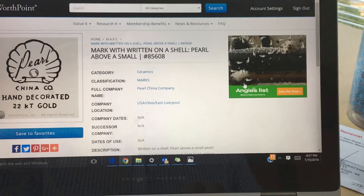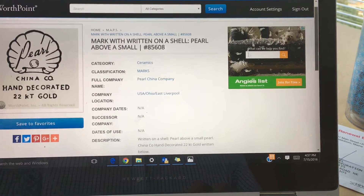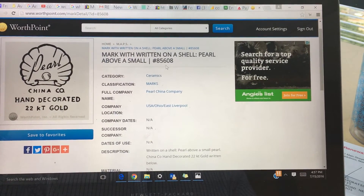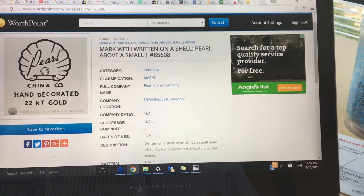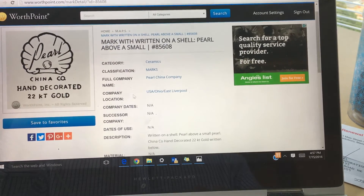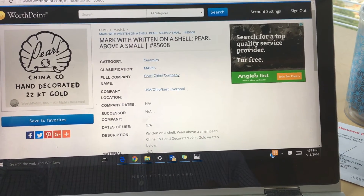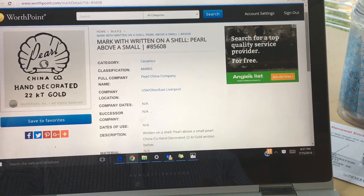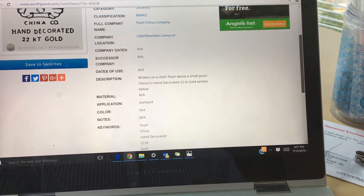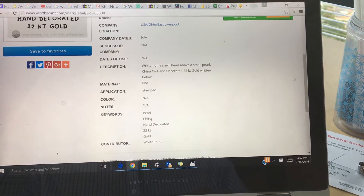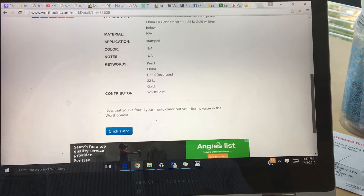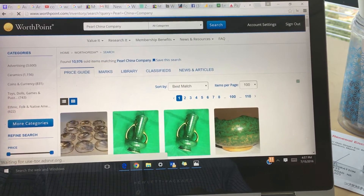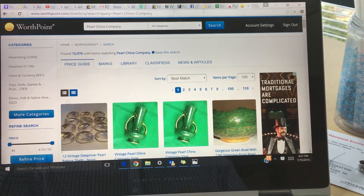Lo and behold, there it is. With some of the gibberish I cut out, we actually have this mark with what was down here under it — and yes, that's it. I clicked on it and here it brings up the detail of the mark: written on a shell, pearl above a small — number 85608. We have over a hundred thousand marks in our inventory. It's made by the Pearl China Company, under ceramics marks. Here's where their location was. Twenty-two karat gold. This is it. Now that we found it, we're going to click on this link which will take you into the Worthopedia for the Pearl China Company.